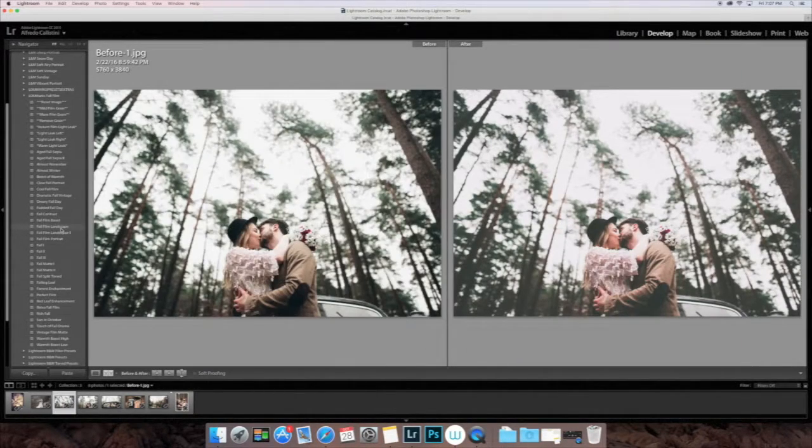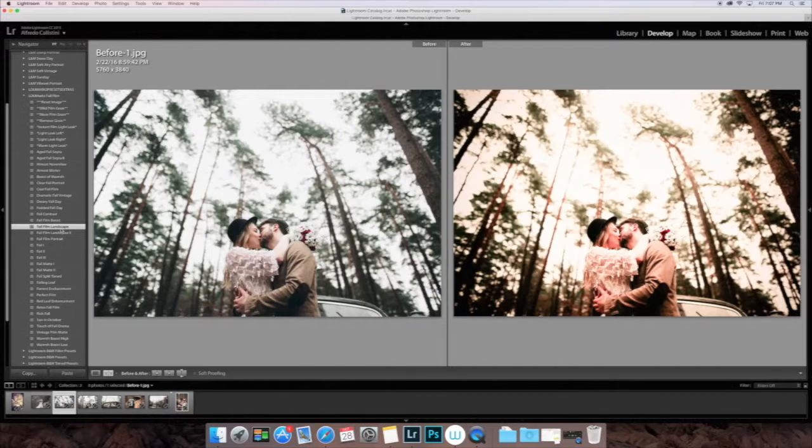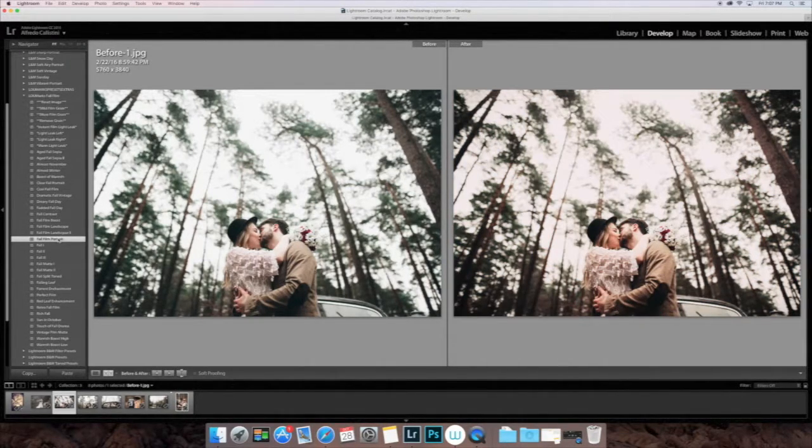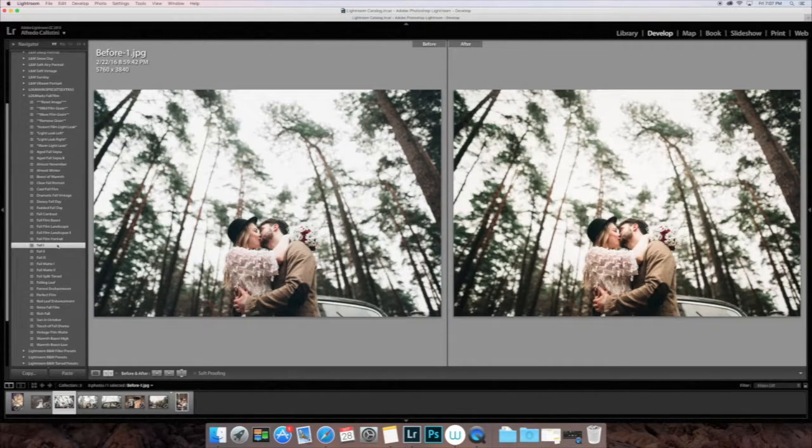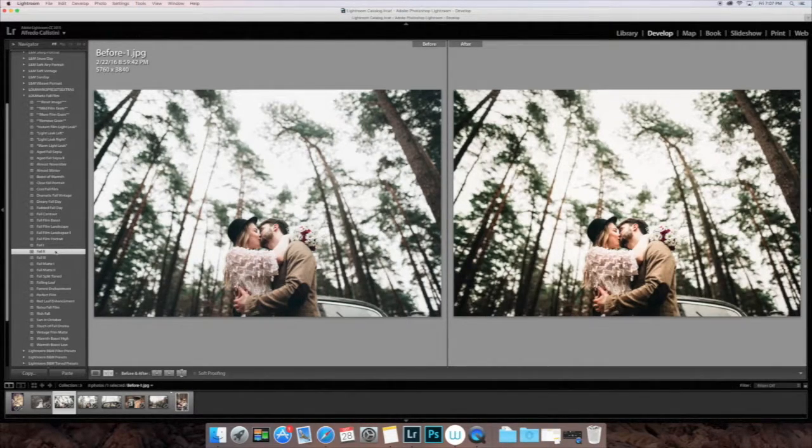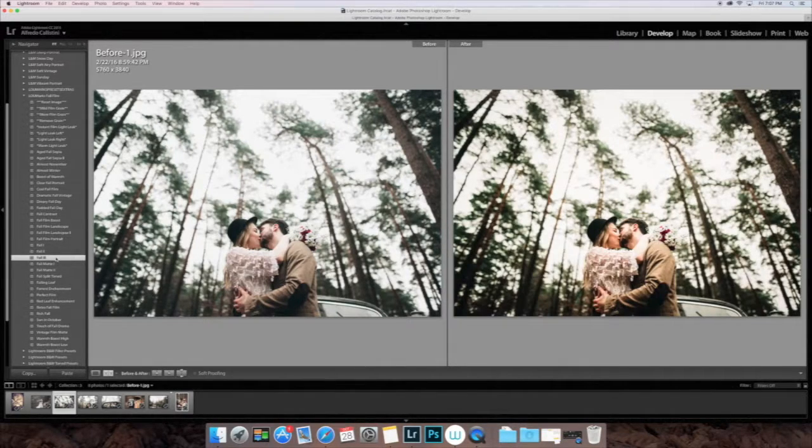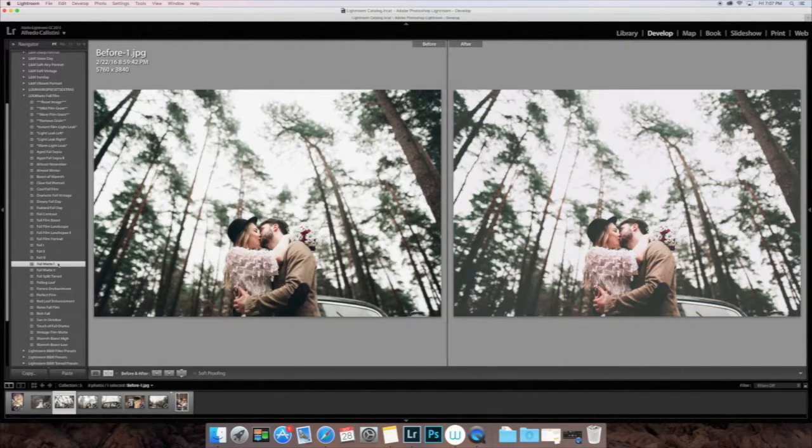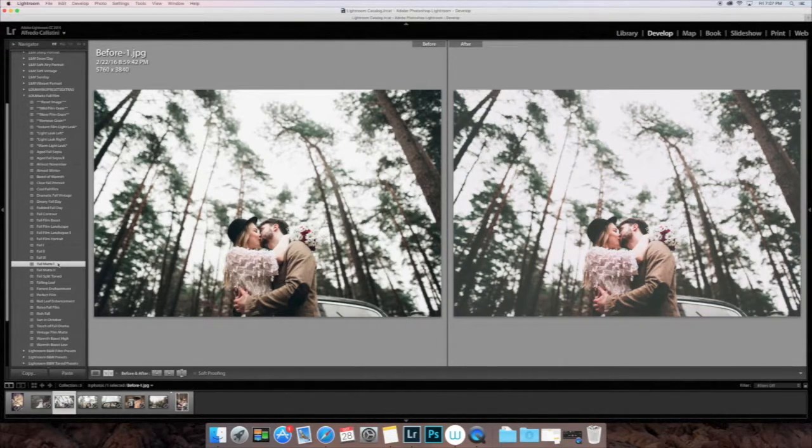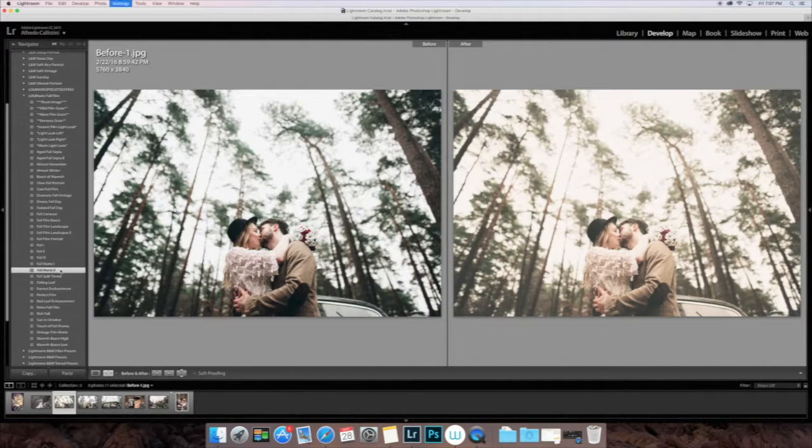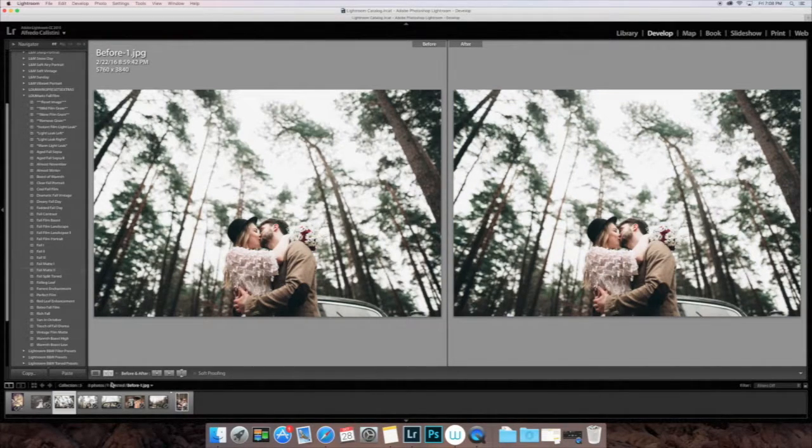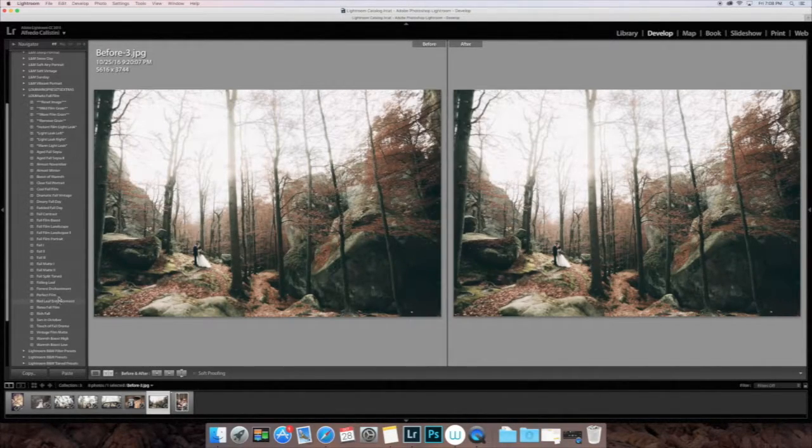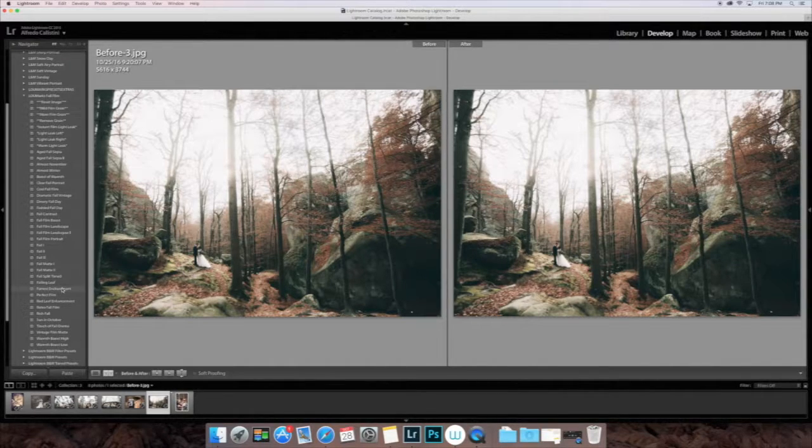So we'll go through to a few different images and see what these fall film-inspired presets are going to look like. The majority of them do have a moderate to mild film grain on them. Don't be afraid to click the Remove Film Grain if you don't like that or it's a little bit too much. You can control that by completely removing it and then adding the preset that says Mild Film Grain.